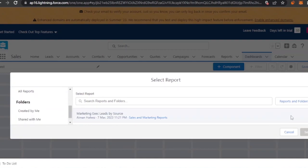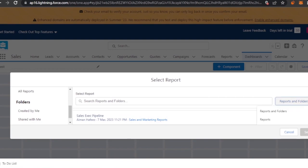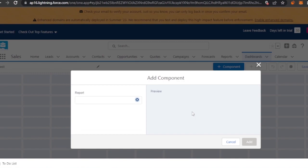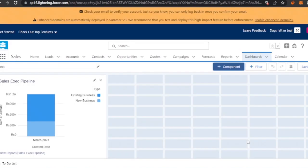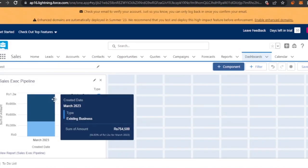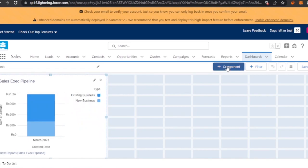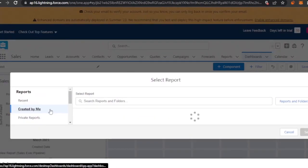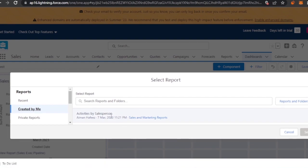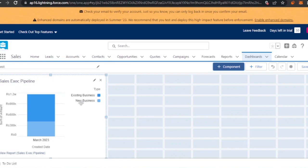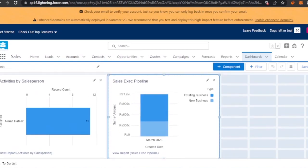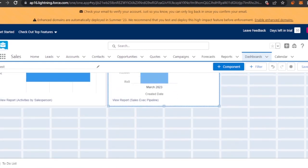Select the report you want to add to your dashboard. I'm going to click Select, choose how to display it, and click Add. Here you can see it has been added. To add another item, click on that option again — for example, I'll search for activities by salesperson, select that report, choose how to display it, click Add, and now both reports have been added to the dashboard.